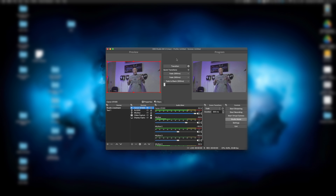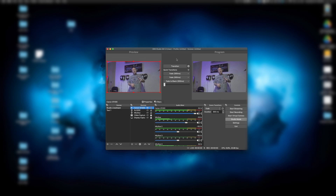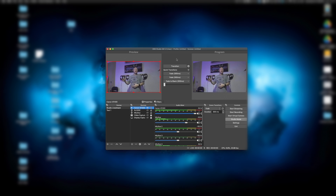Here I am in front of the camera. I just wanted to show you real quick that this is, in fact, a live stream that it is capturing on the computer.